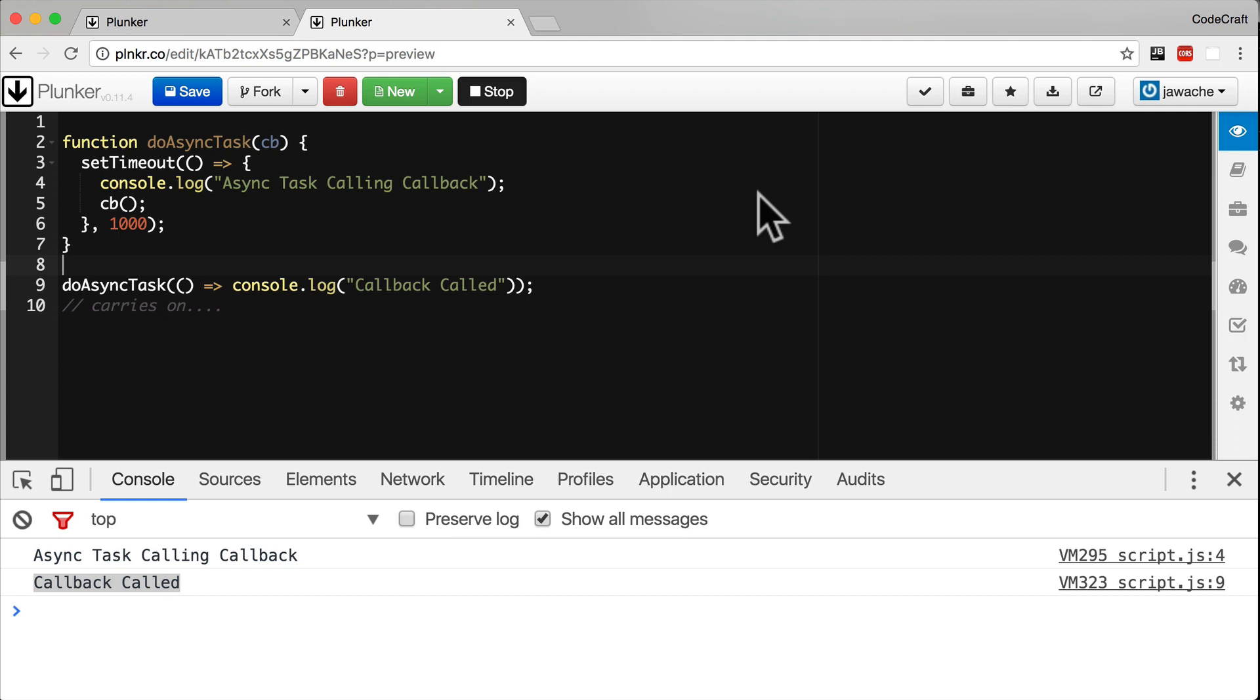Just a quick note though, promises are not a feature of only ES6. We're capable of doing promises and using promises in ES5 JavaScript. But to do that, we've always had to use a third party library, like the queue library.